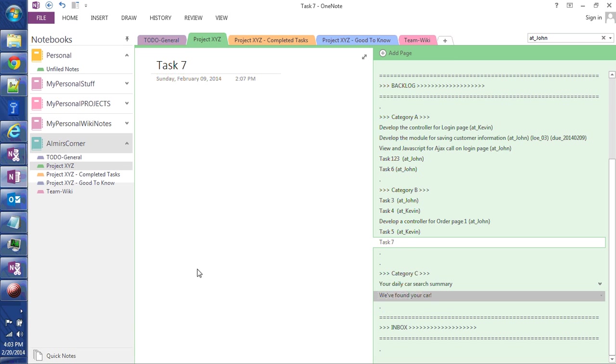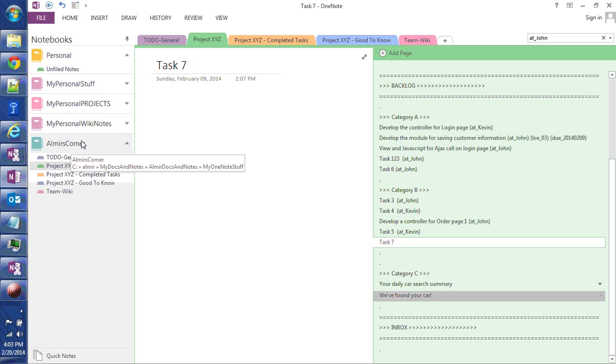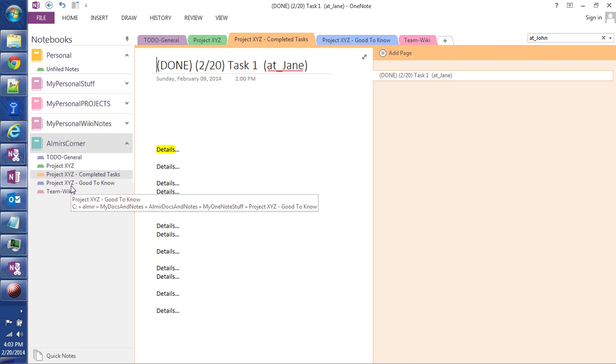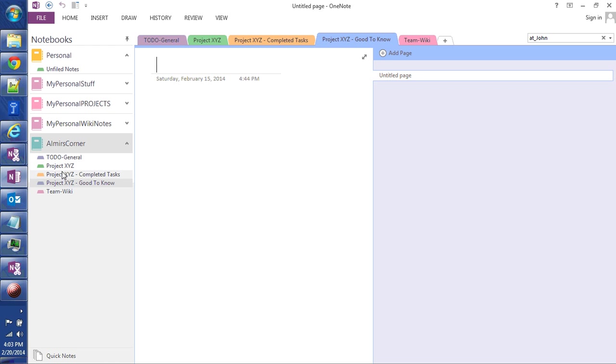Let me see here, going back to OneNote, I have a section called, basically the Notebook Almir's Corner, I broke it down into multiple sections. I talked about Project XYZ, but for this project I also have Completed Tasks and Good to Know.